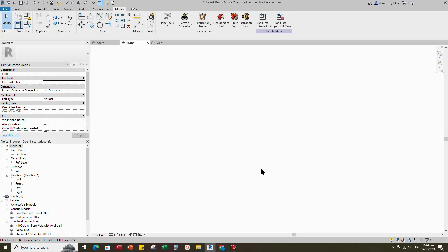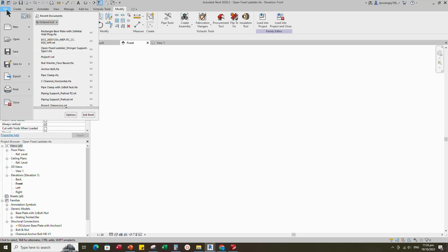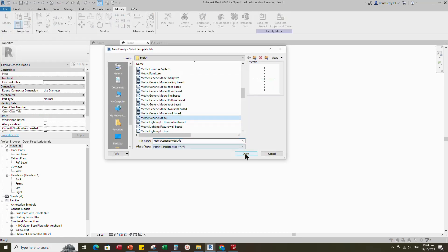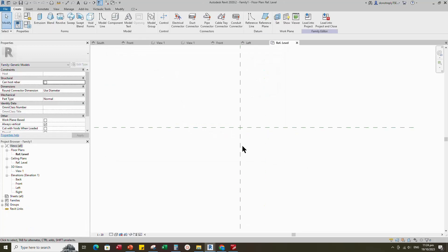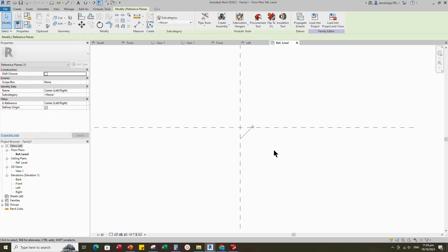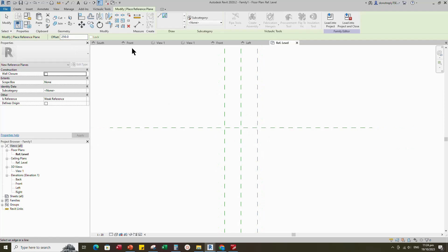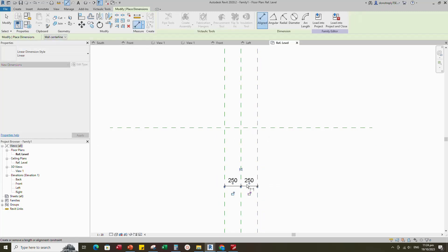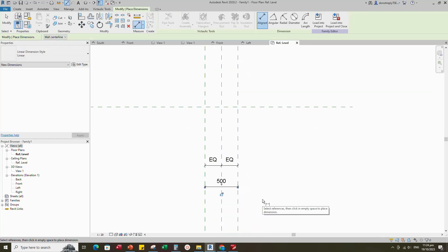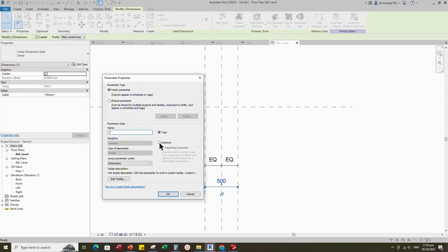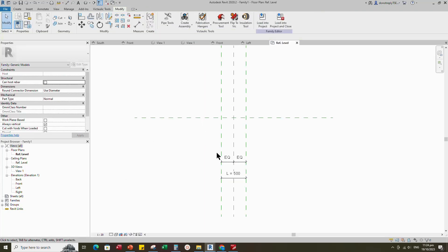To create the stepper, open a new family. Select the generic model and open it. Select the existing reference plane, offset 250mm and create similar. Insert dimension and make equal. Insert another dimension. Select the dimension and add a parameter for length. Select instance and click OK.